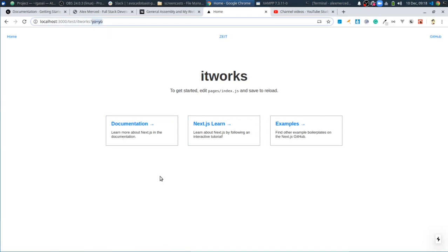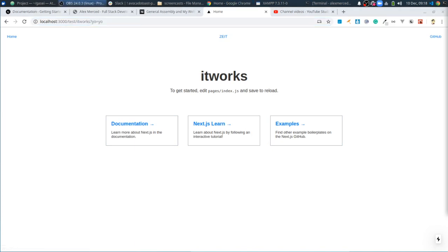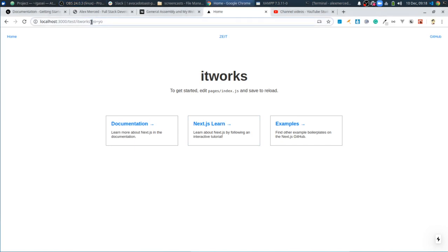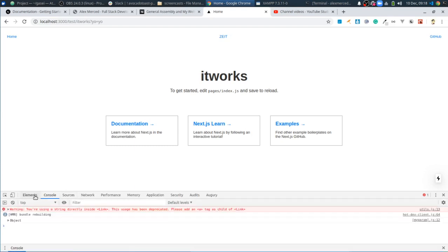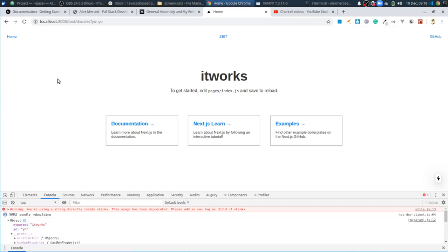So then we should have a query object. We have a query object that will store the query and the param, which we can see by just inspecting the page — Control-Shift-I. And then right there, here's that object. And I can see that my param, it works. Cool. So that's neat.